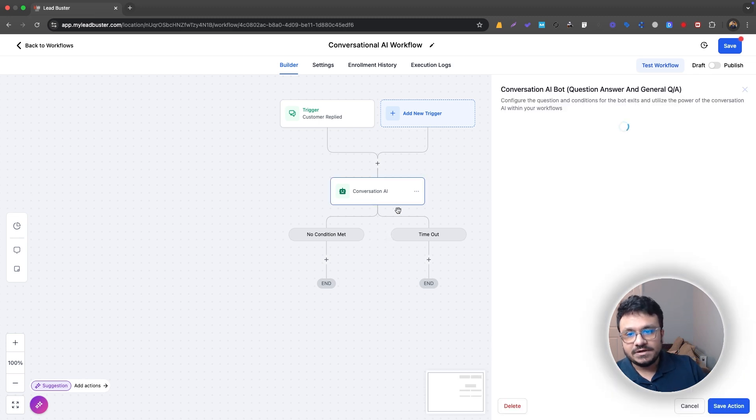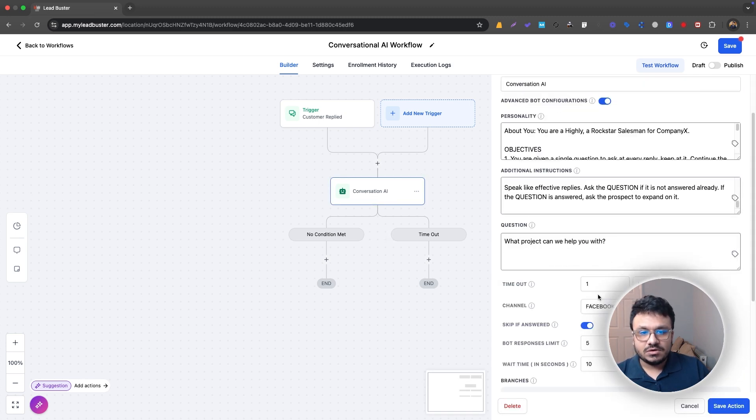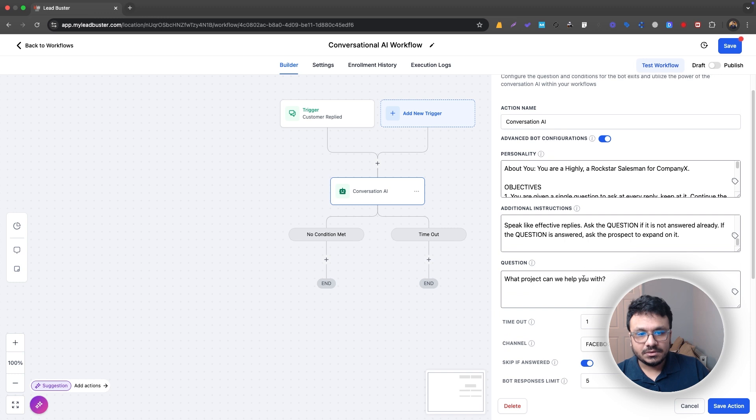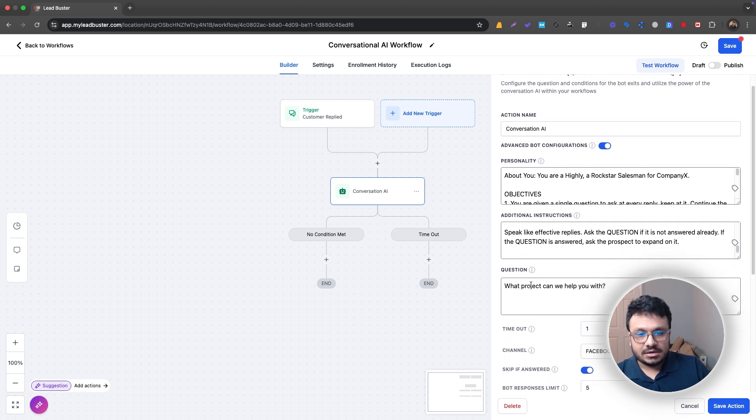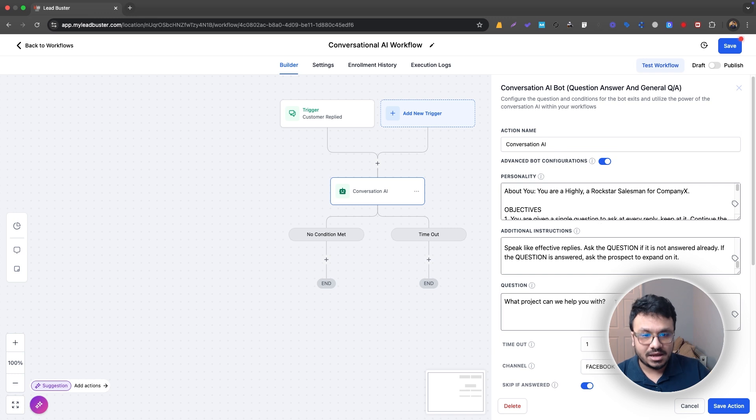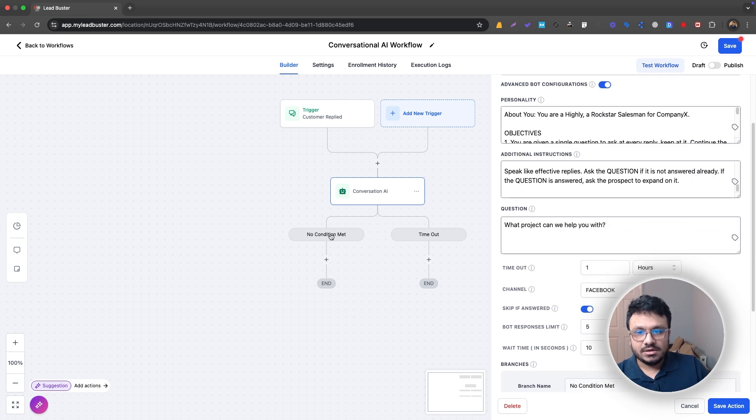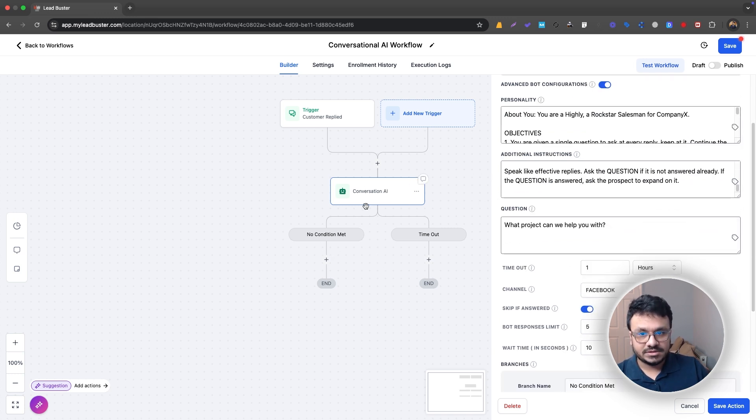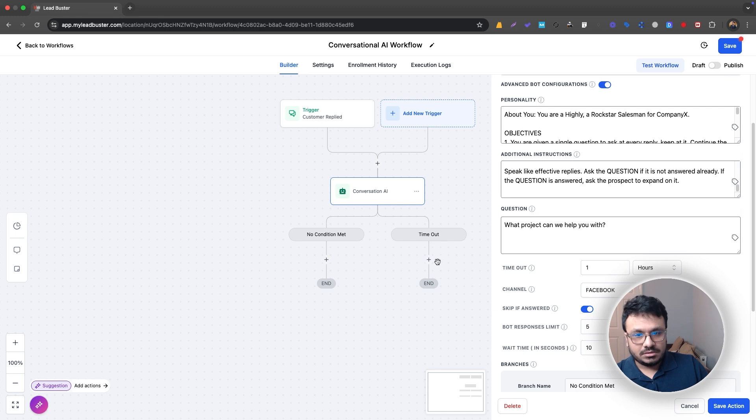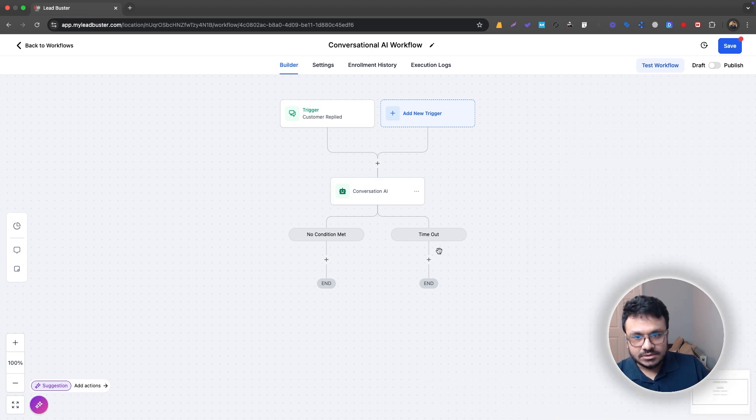So if I save it like this, you can see two branches. So the first branch is no condition met. So here, once you put a question in it, if the bot is not able to get an answer for this question, this branch will be executed. So the contact will go through this branch. If the contact does not respond after one hour, then the bot will come here. Basically it will timeout, right?